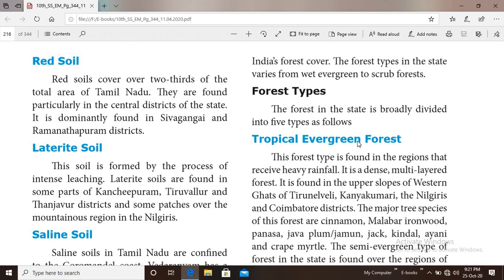Red soil is red in color because of the high content of iron. The red soils cover over two-thirds of the total area of Tamil Nadu. They are found particularly in the central districts of the state, and are dominant in Sivaganga and Ramanathapuram districts.